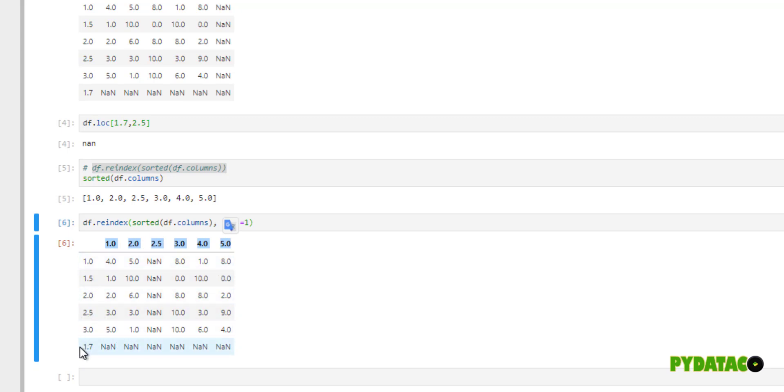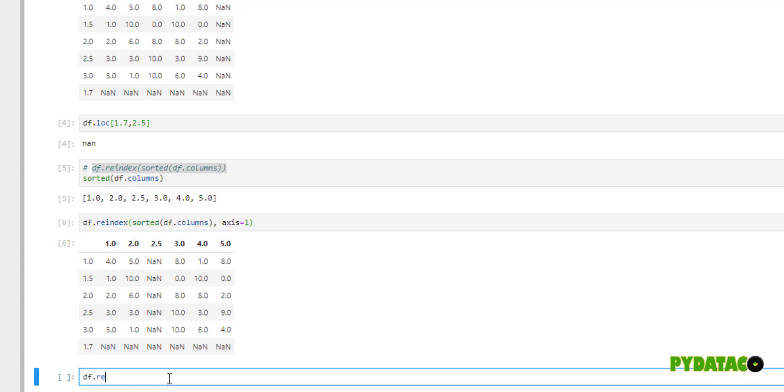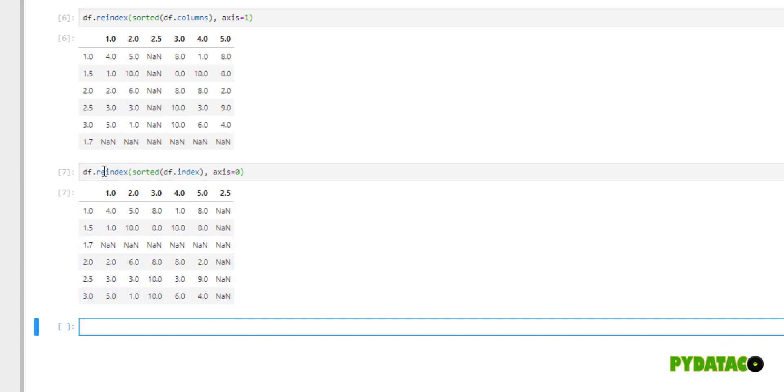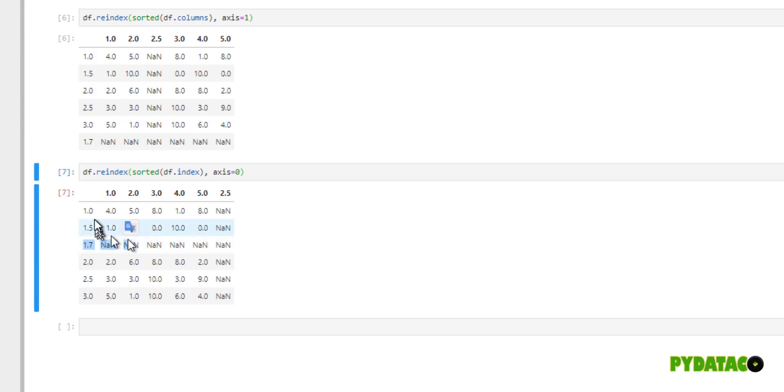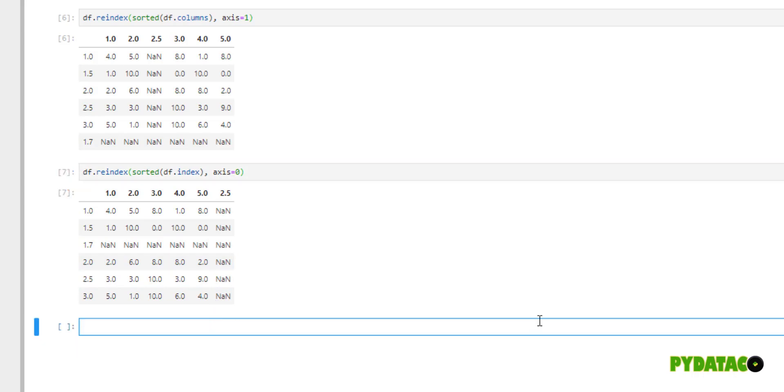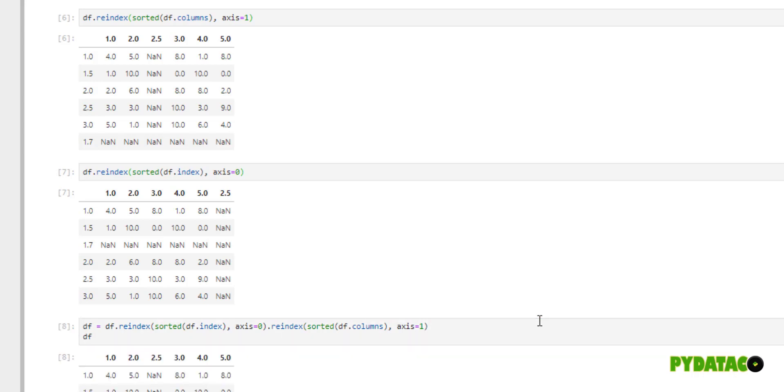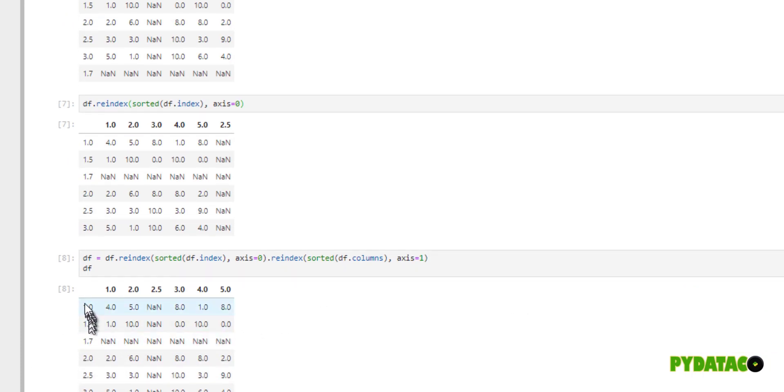Of course, the rows are not sorted yet. We can do that as well. df.reindex sorted df.index, right? Of course, let's just use axis equal to 0. And what happens here, remember, since we are not reassigning it to df, we are just showing how it works, right? So, this means here that now the rows are sorted. So, you can just combine both of them and call and say, df equals df.reindex sorted df.index, right? Axis equal to 0. And then do the same thing again. Reindex sorted df.columns. Axis equal to 1.